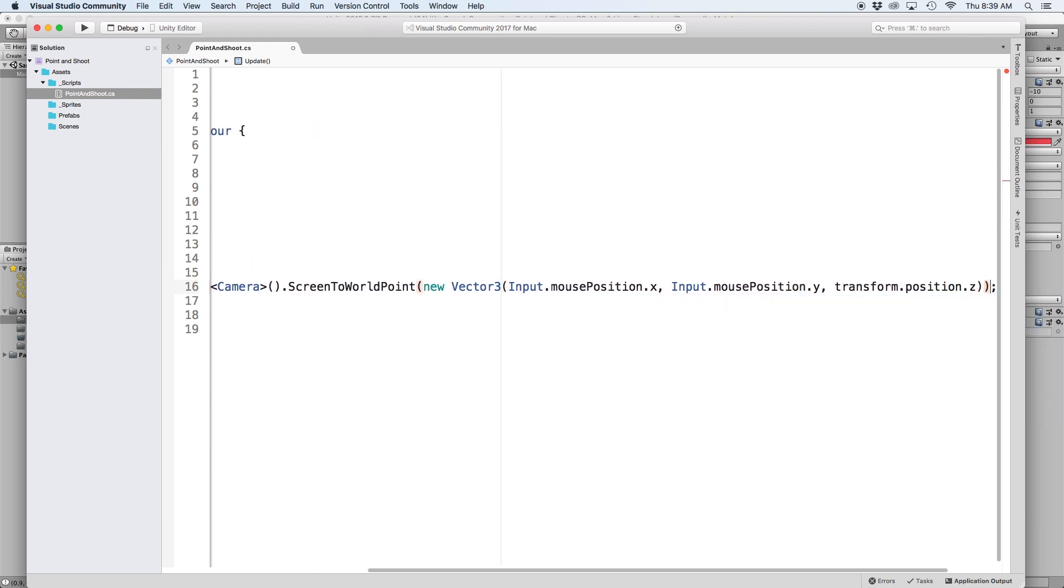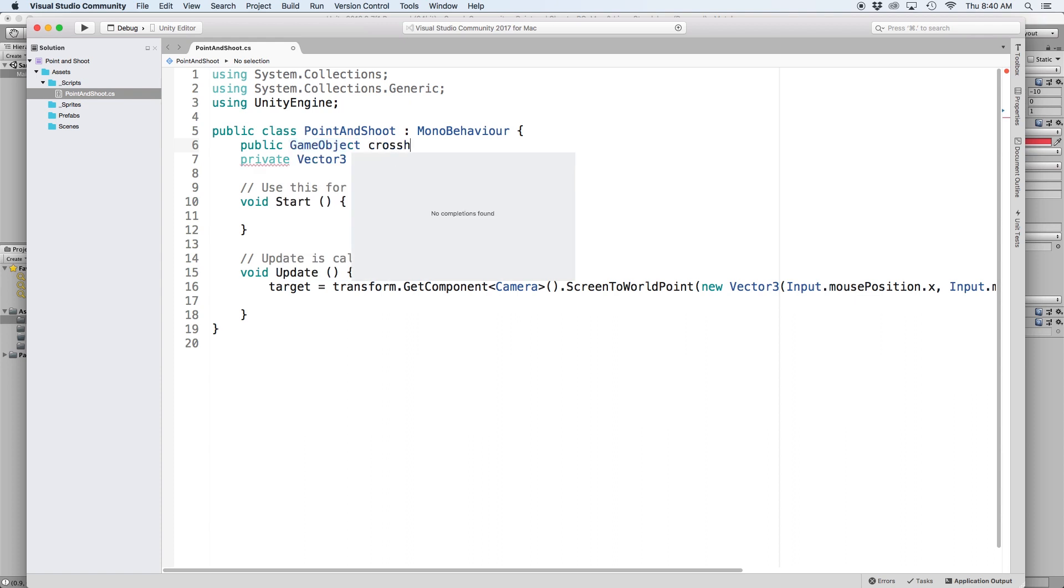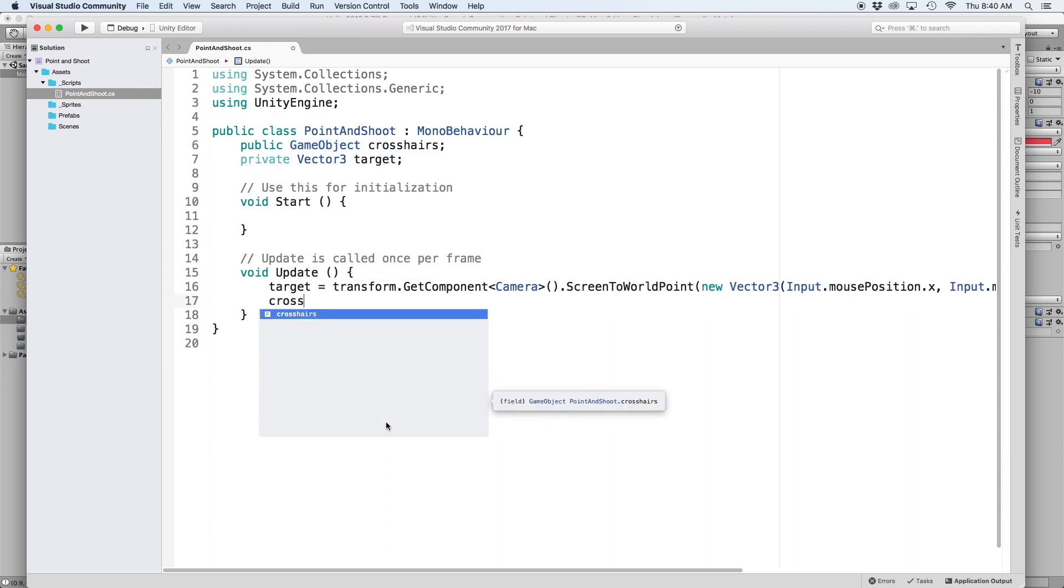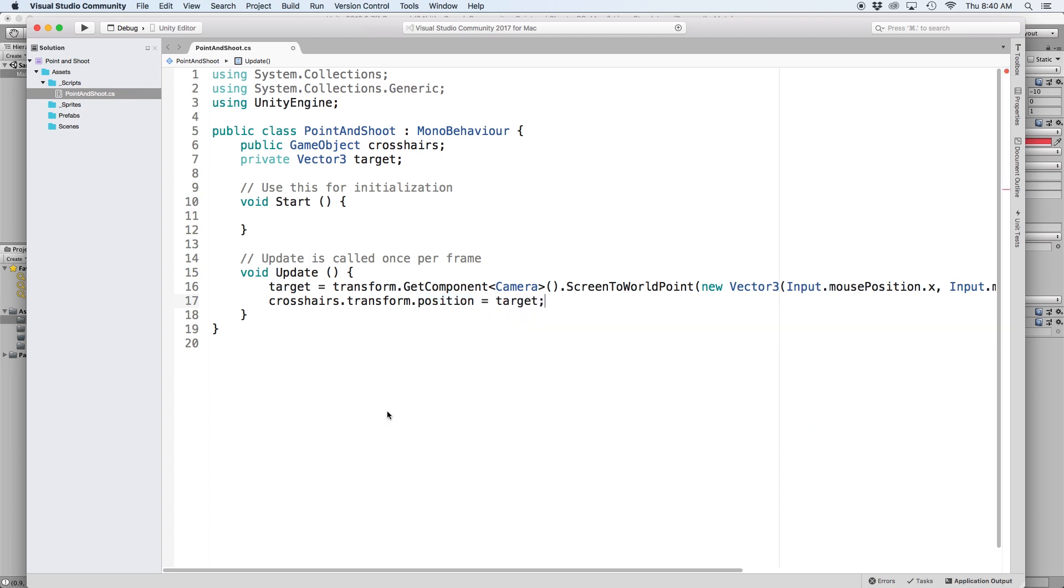Okay, now that we have the location of our mouse in world space, let's assign the position of our crosshairs to this position. So back at the top, let's write public game object crosshairs. Then underneath our target script, let's write crosshairs.transform.position equals target.